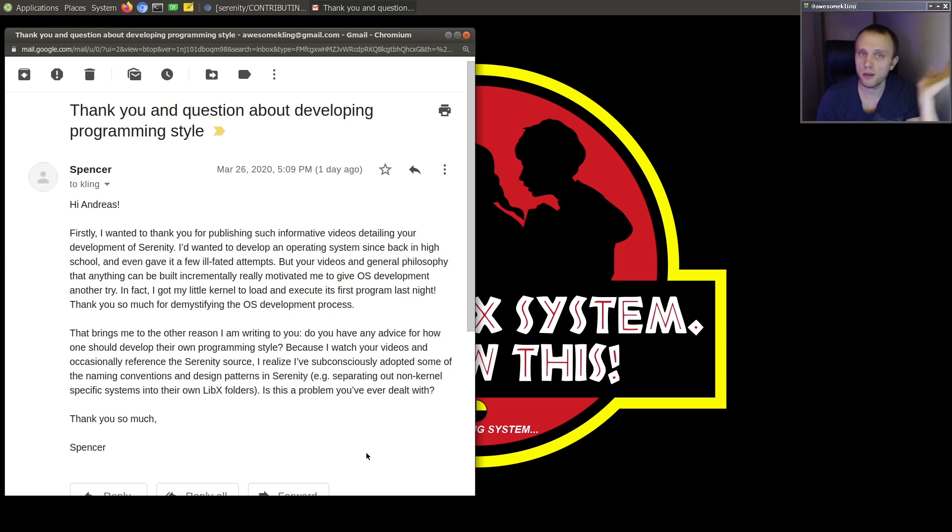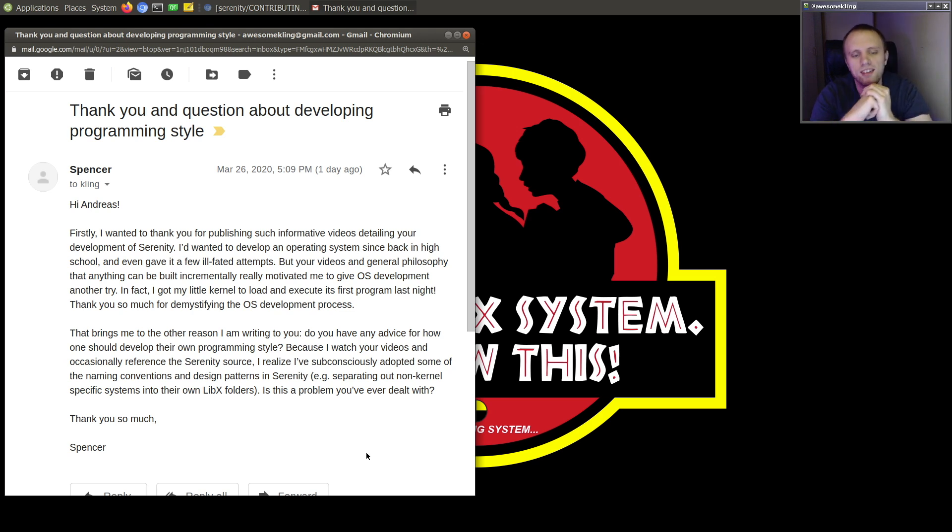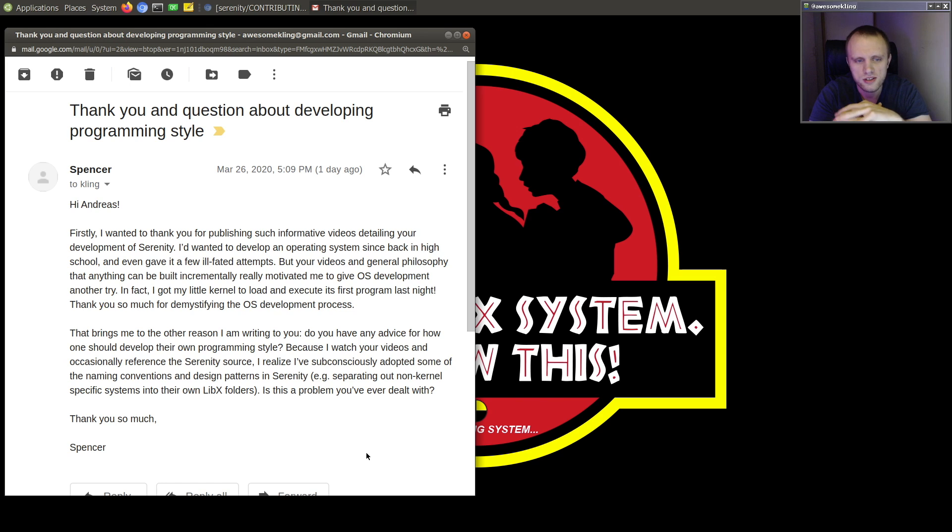So thank you very much, Spencer, for writing into the show. I really appreciate it and this is a very good question.